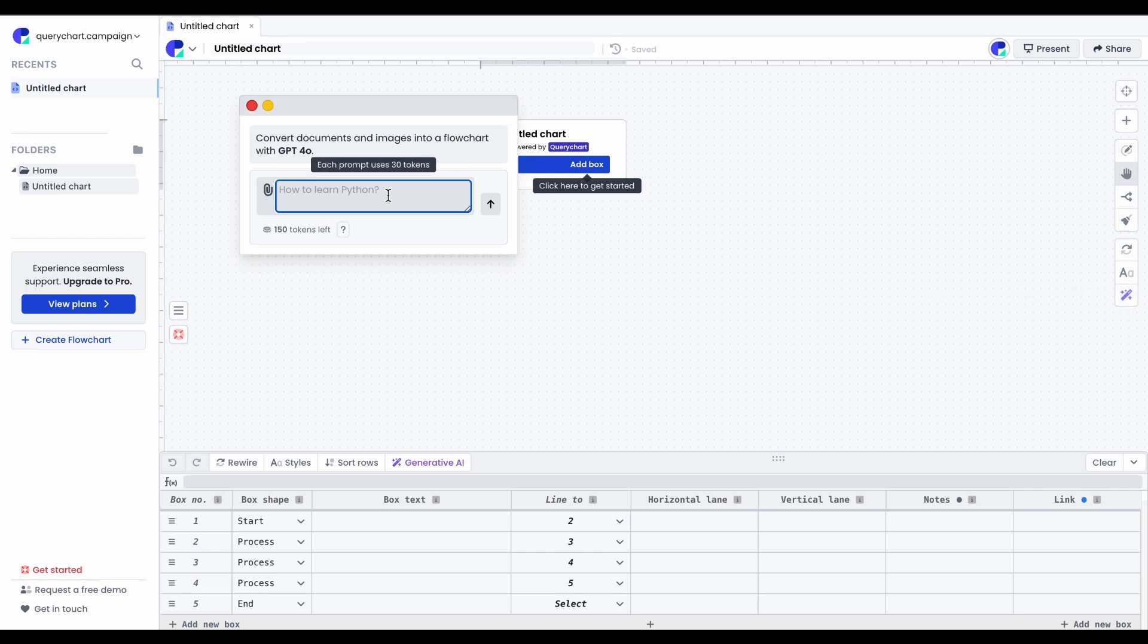You can request a flowchart for anything, whether it's a specific process in your ERP system or a high-level organizational workflow. For this example, I'll demonstrate a process that many organizations might not have in place, a flowchart for off-boarding employees.